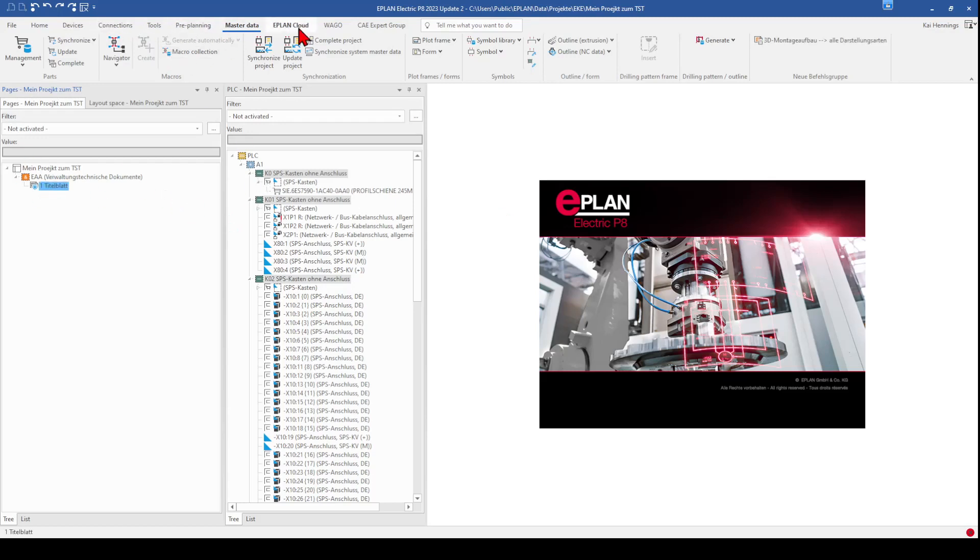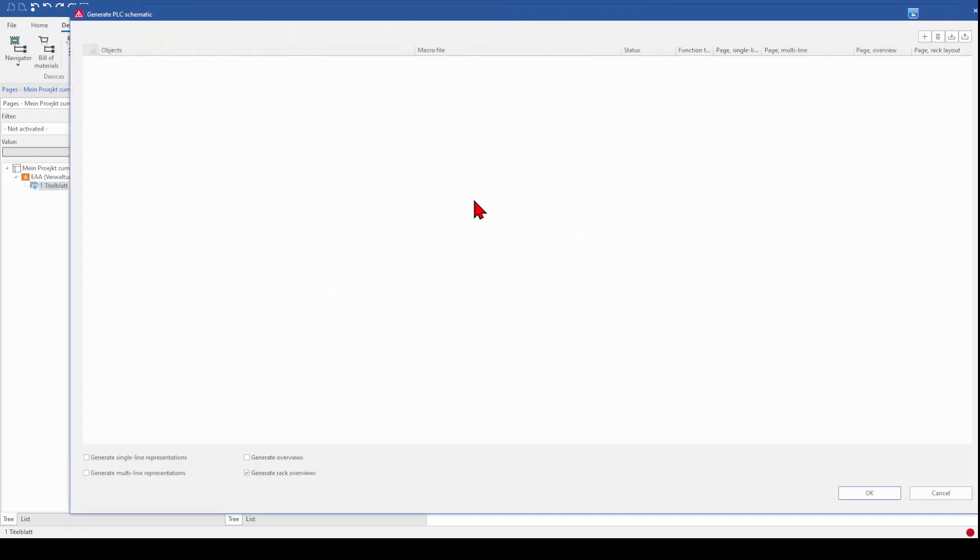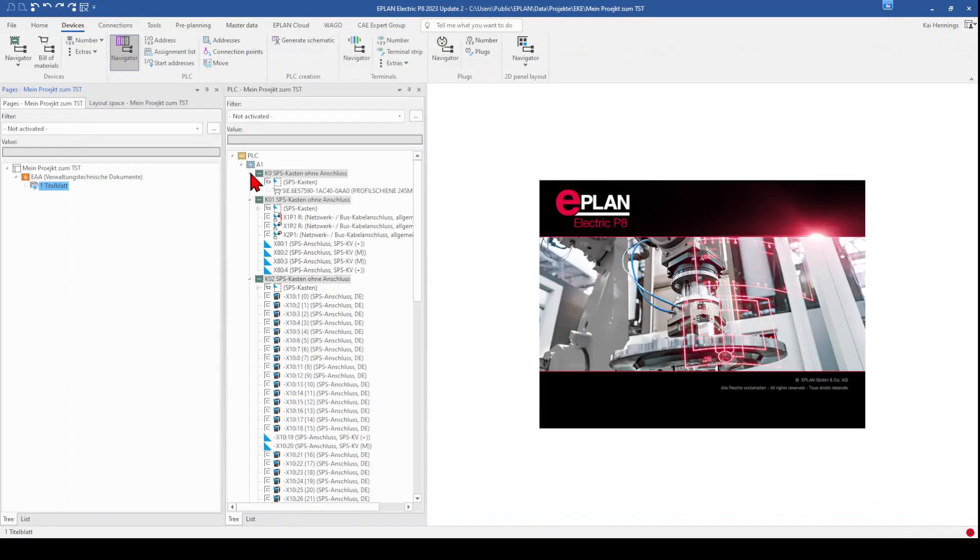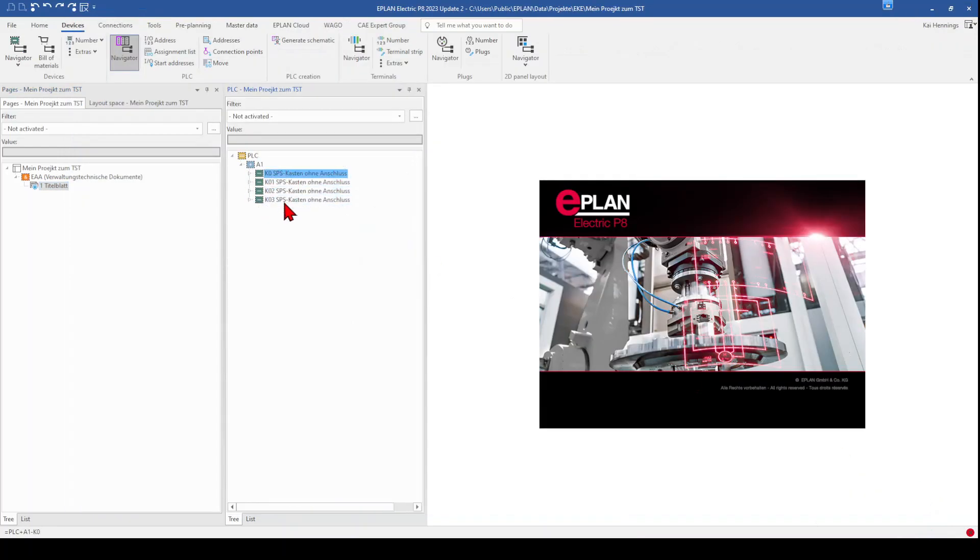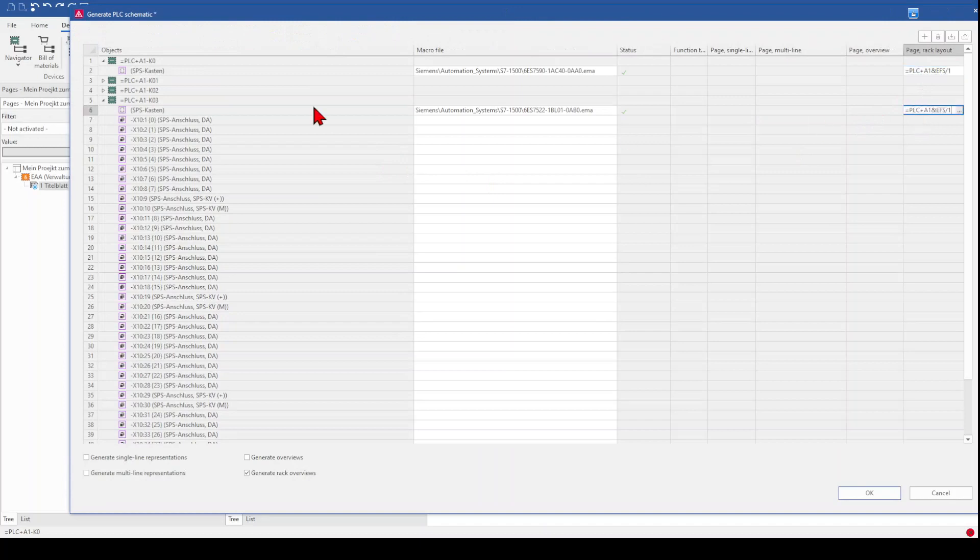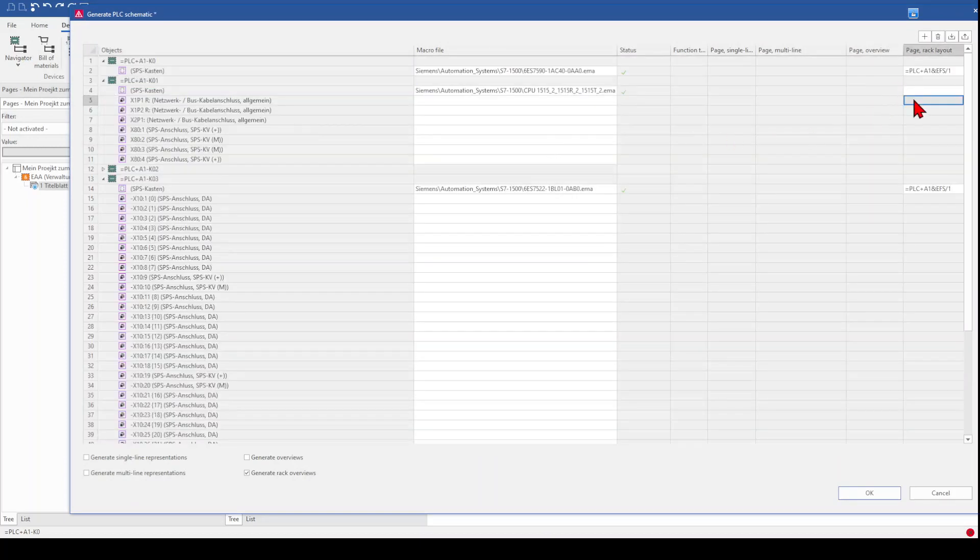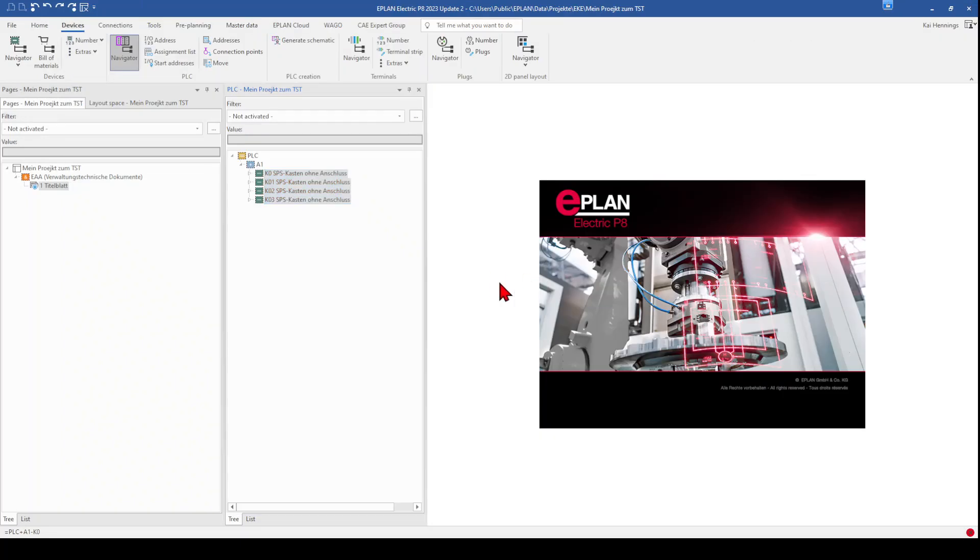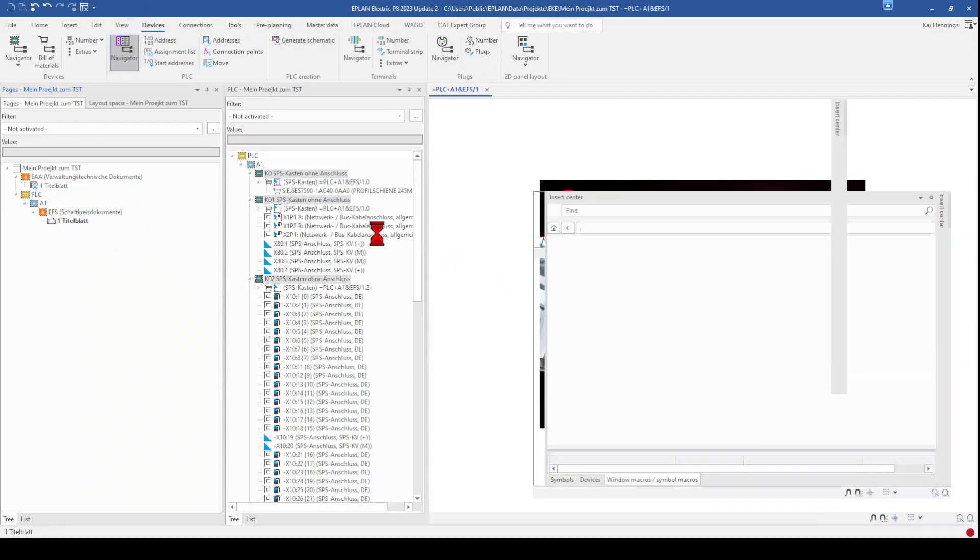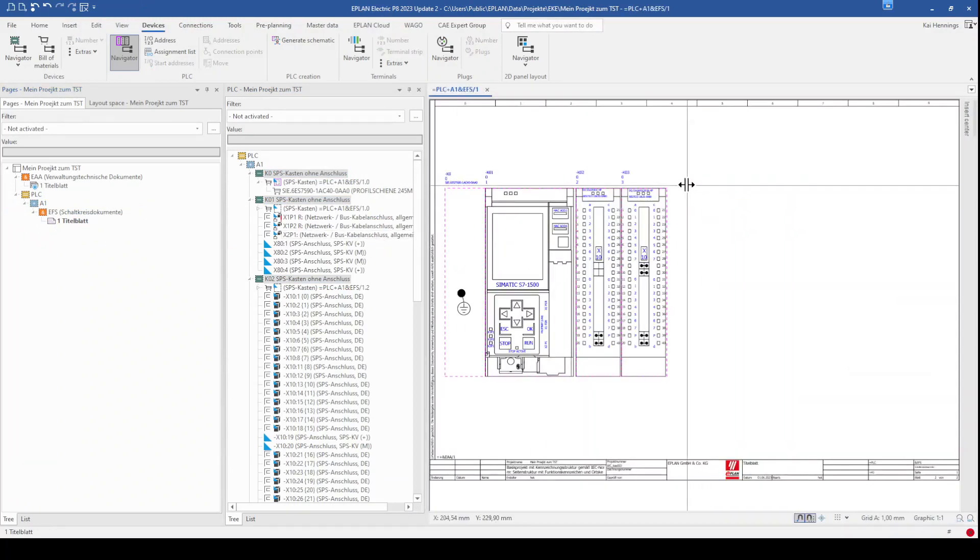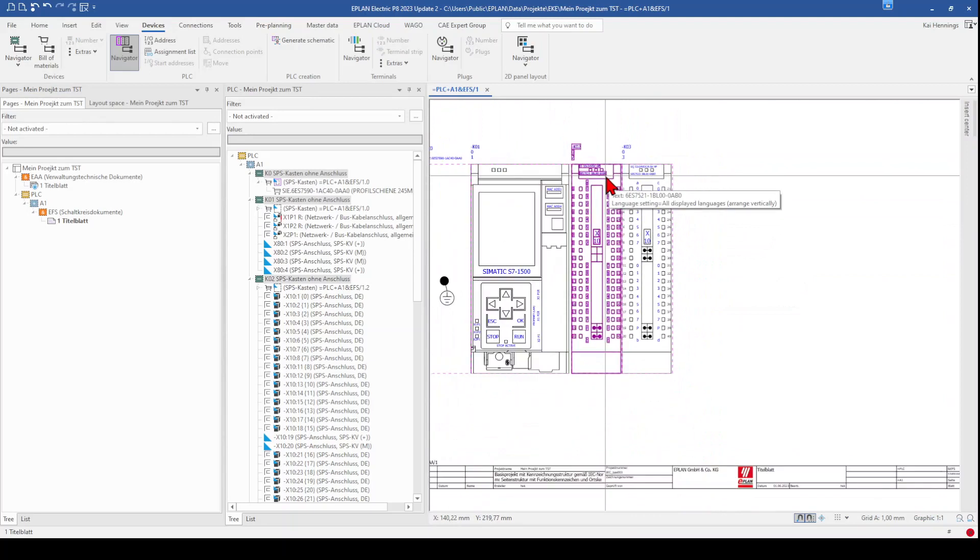And we go to our function again. Now we need first to select here our cards. Go to the function again and paste in here the same page like before. Now you can see that also our digital input card is placed on the right position.